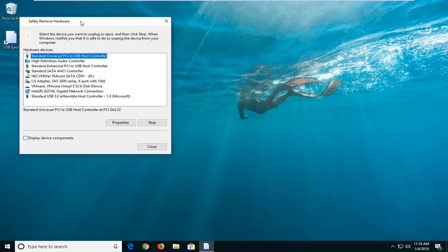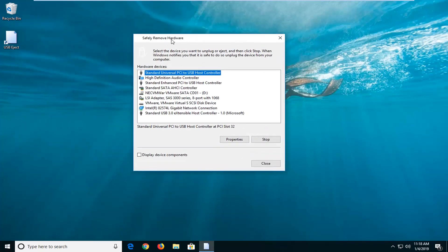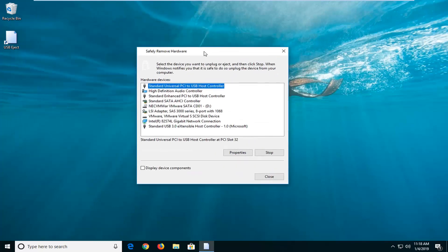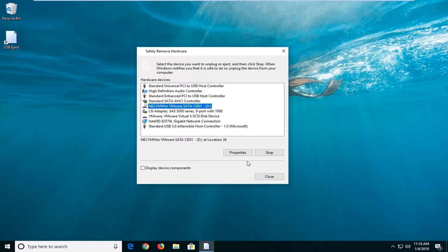Once you've created this USB eject shortcut, double click on it and you're going to get a safely removed hardware popup. You want to go ahead and select whichever device you want to remove — so just make sure you select the USB flash drive from there. Once you've selected it, just click on the Stop button and you'll be able to safely remove it once you get a prompt saying you're good to do so.